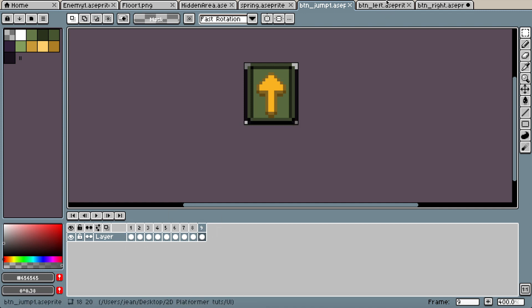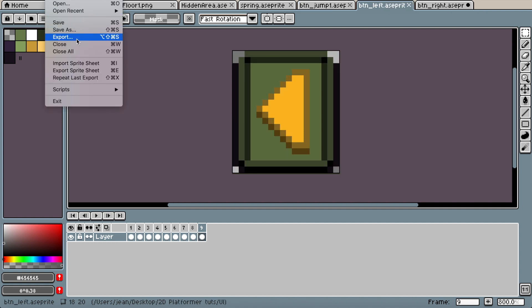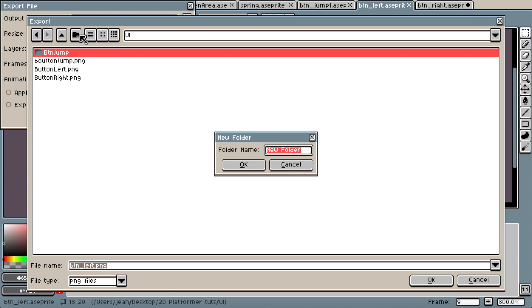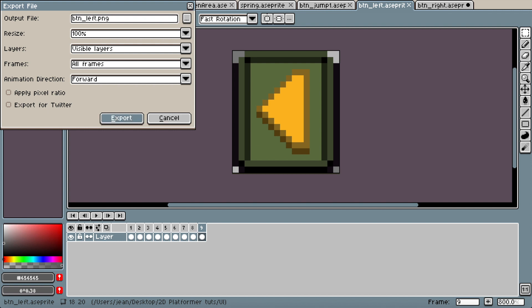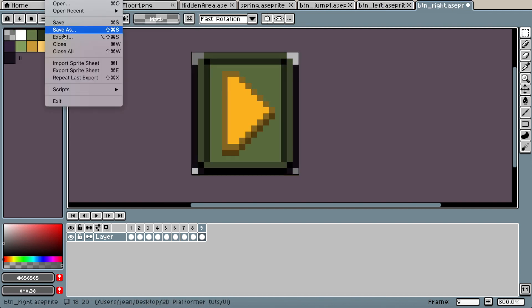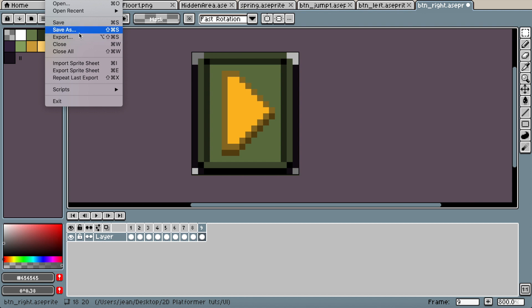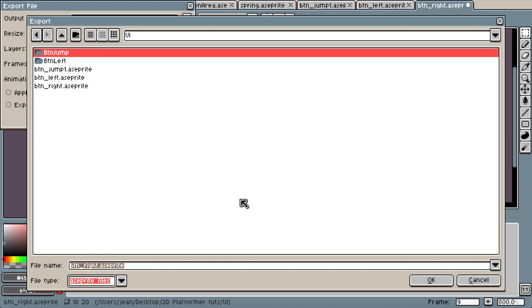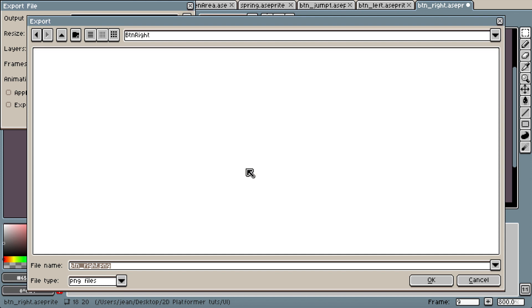I'm going to export all of this individually and do the same for this one. I'll go to PNG, create a new folder called 'button left', and export. You can find all these assets in the description box below — these are the buttons I made for my game called Black Owl. Then I'll do the same for button right.